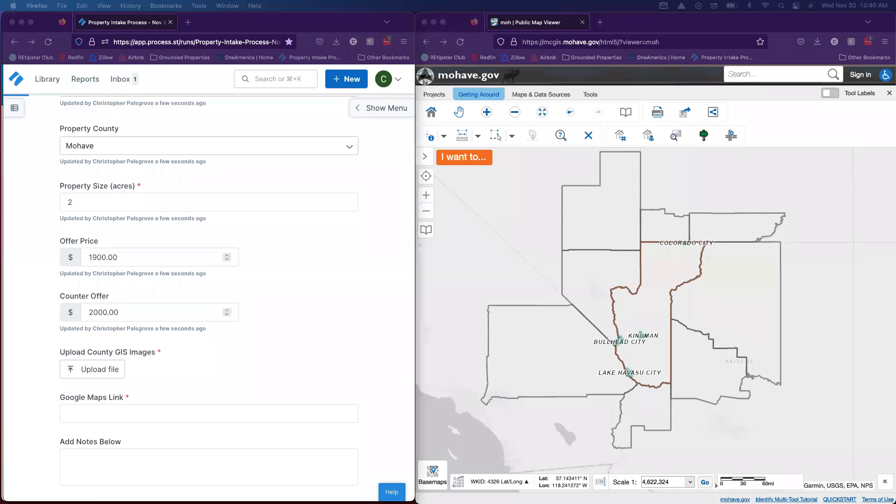This video will show you how to get county GIS images for properties that have come in for purchase, as well as a Google Maps link to their location that you'll put into Process Street.